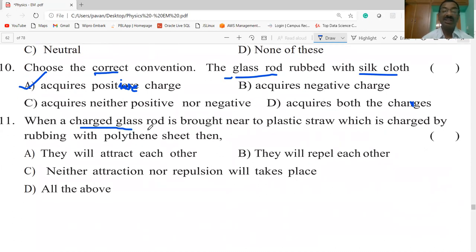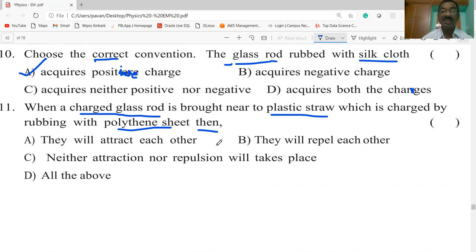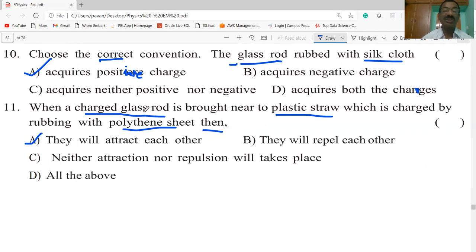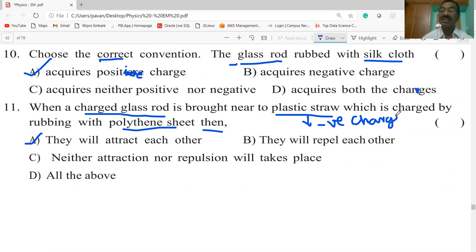When a charged glass rod is brought near a plastic straw that was charged by rubbing with polythene, then they will attract each other. The glass rod has a positive charge, and the plastic straw rubbed with polythene attains a negative charge. Since unlike charges attract each other, they will attract each other.